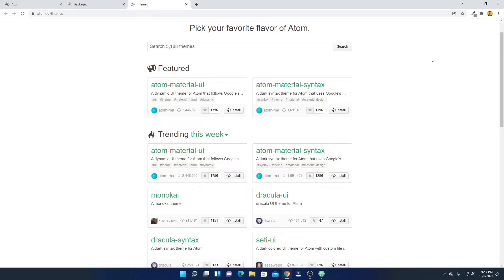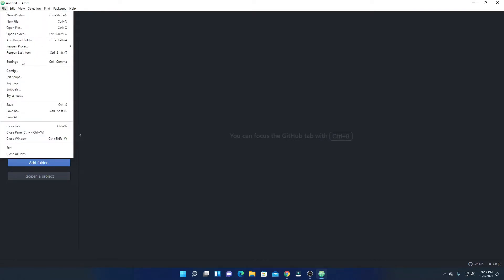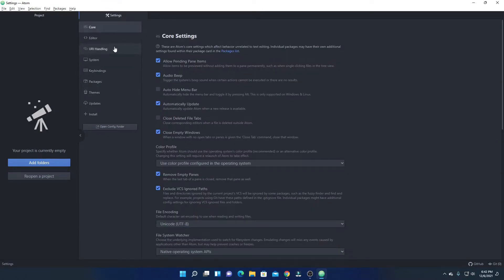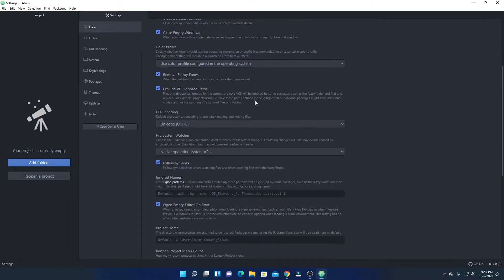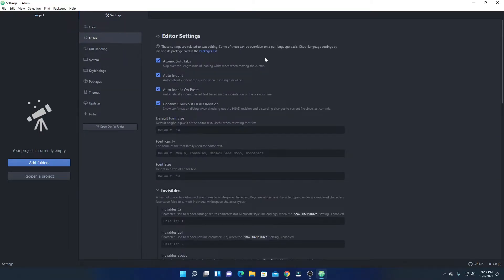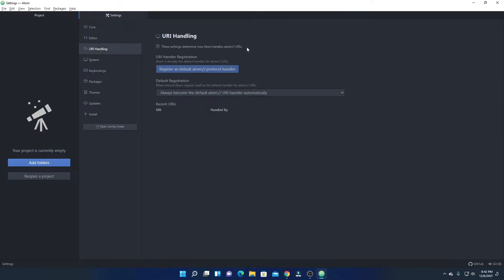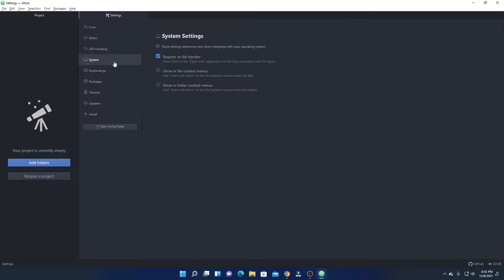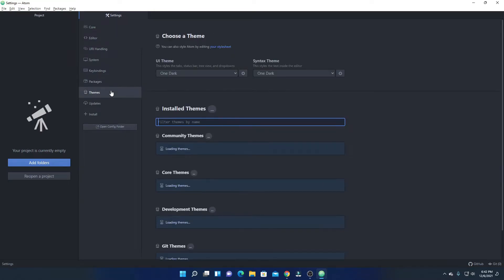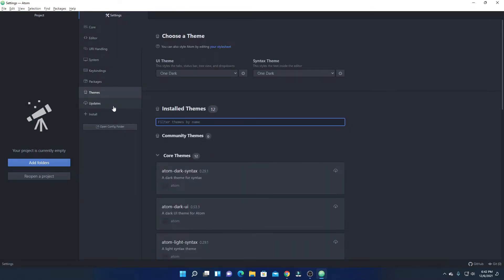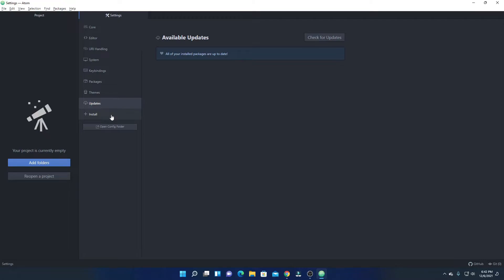There is another way of installing packages and themes on Atom Editor. For that, simply click on File, then click on Settings. Here you will find all the settings options — we have Core Settings, Editor Settings, URI Handling Settings, System, Packages, Theme option, and Update option.